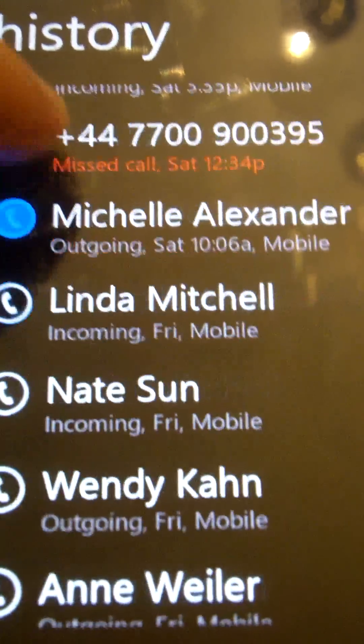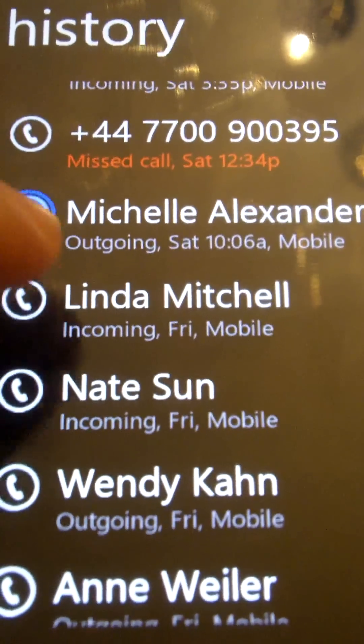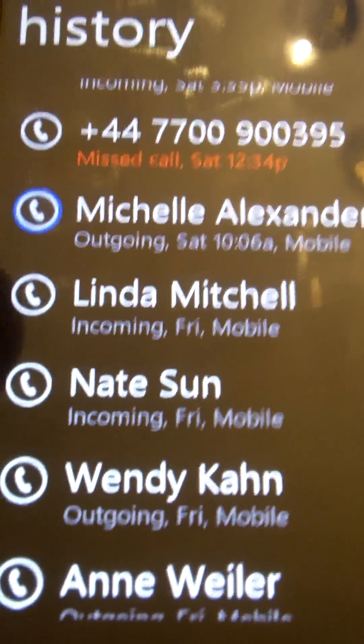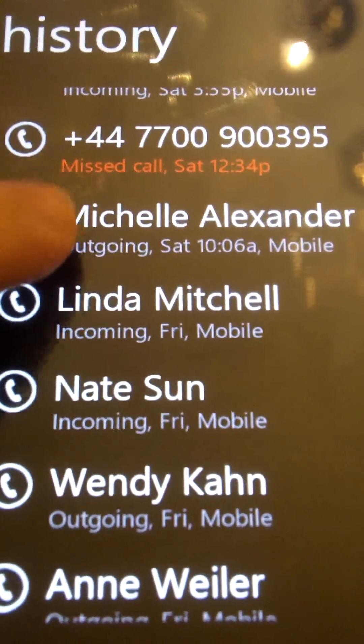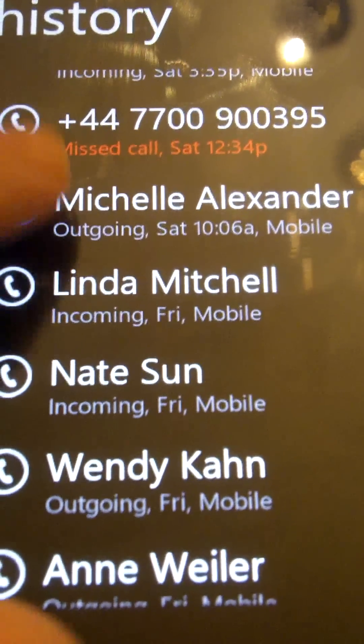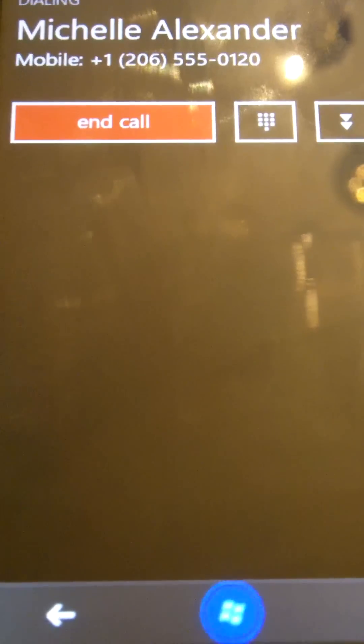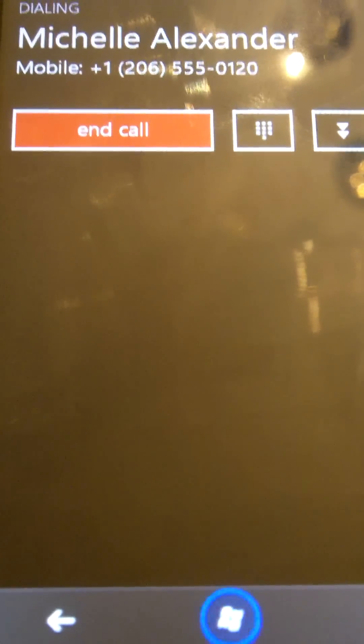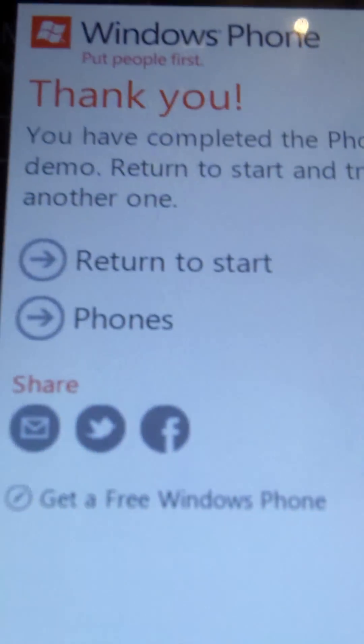These are all fictitious names and numbers and times. It's asking me to select Michelle Alexander, and it's actually bringing me into a call, but I don't think it's... When I put it up to my ear, I don't actually hear anything, so I think it's just visual. It disables some of the features also that you can click on. See down there, you can hit the Windows button. End call doesn't work, and this will bring you back.